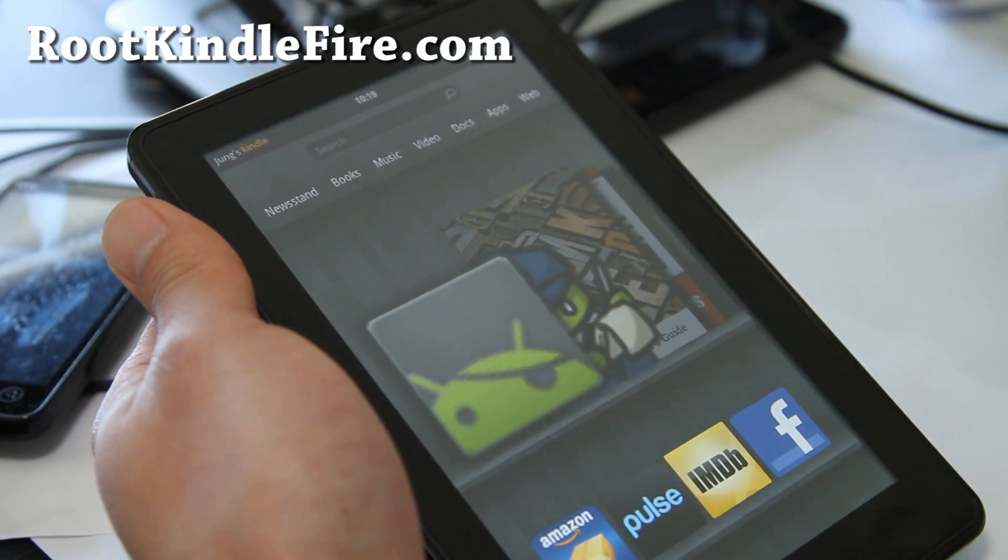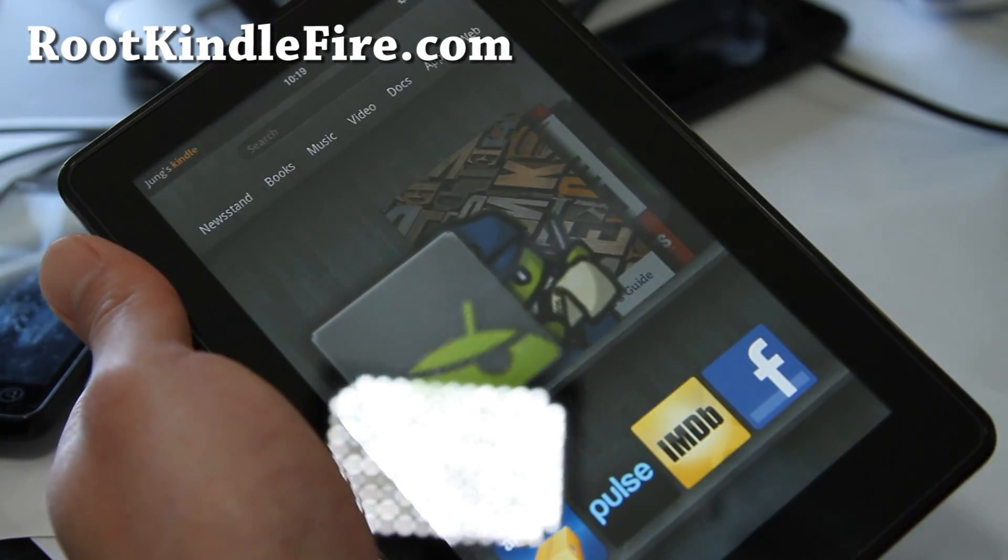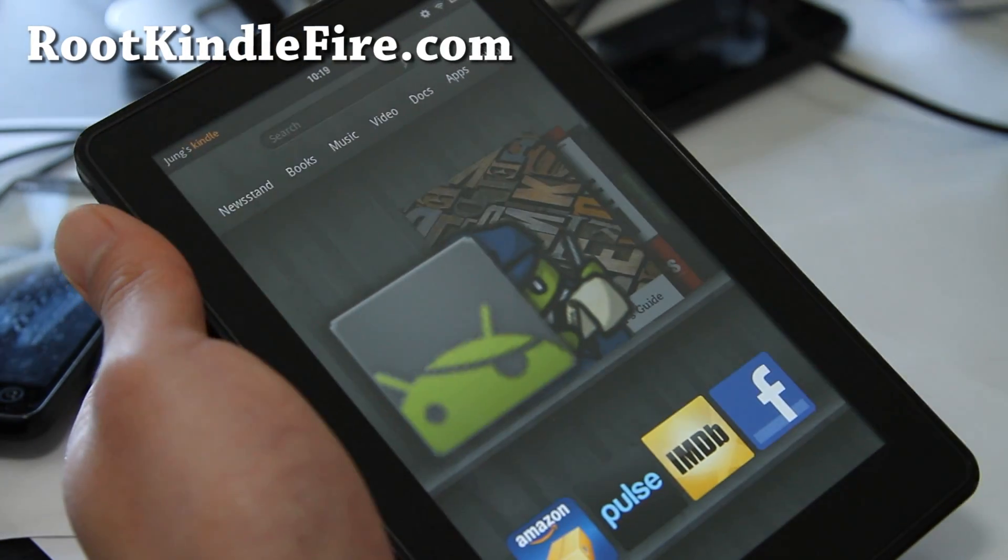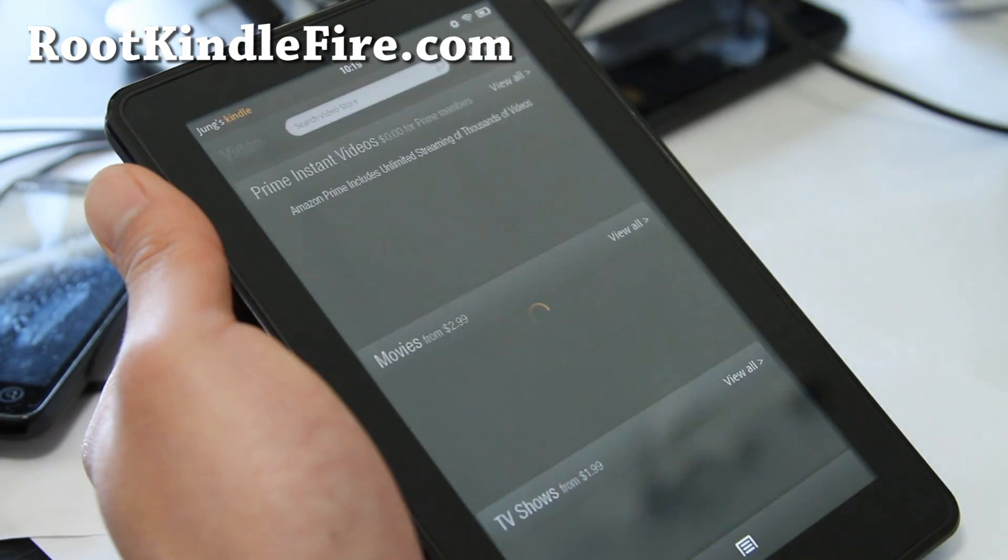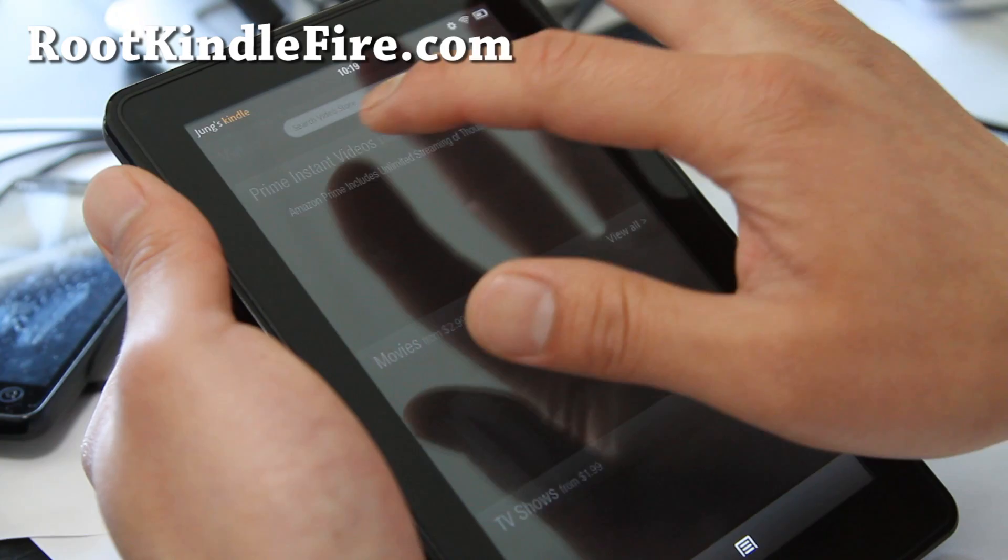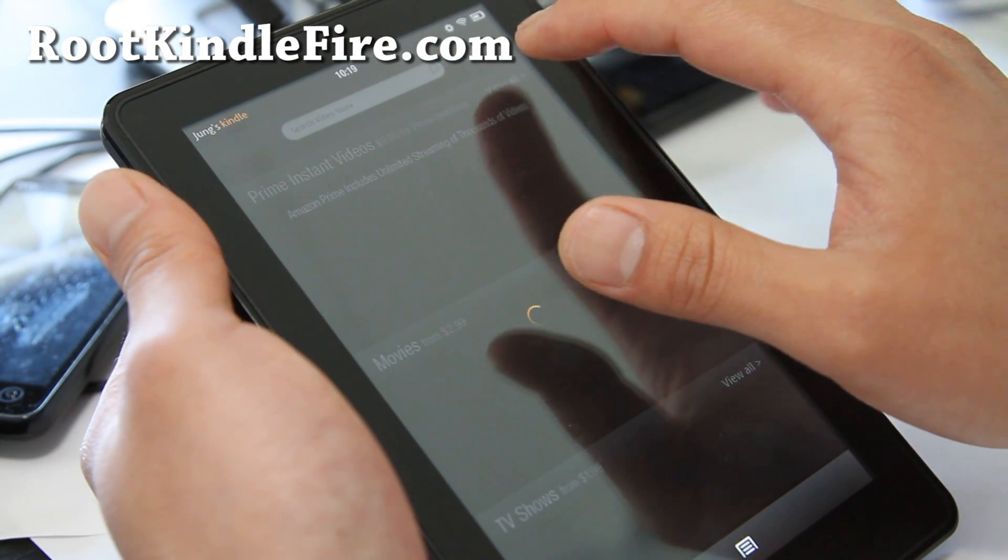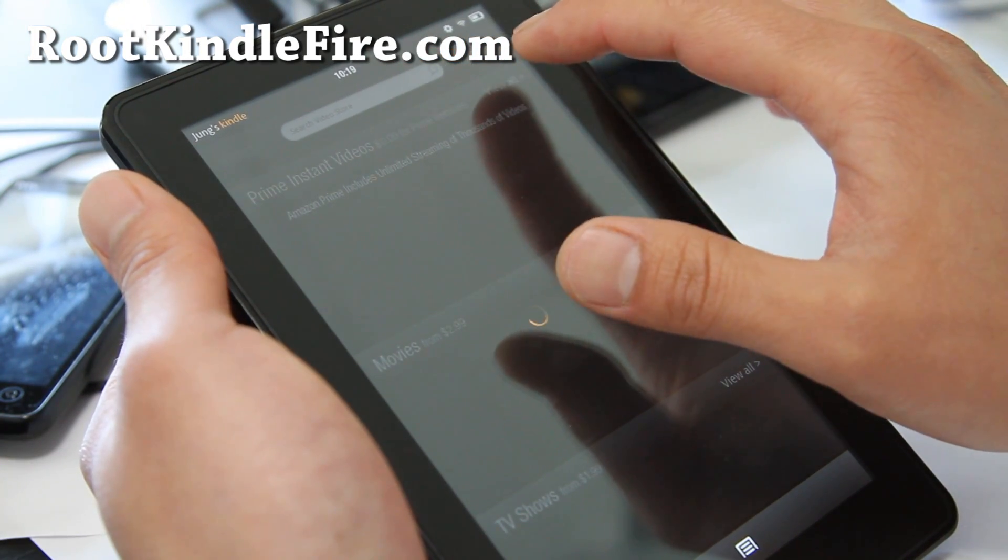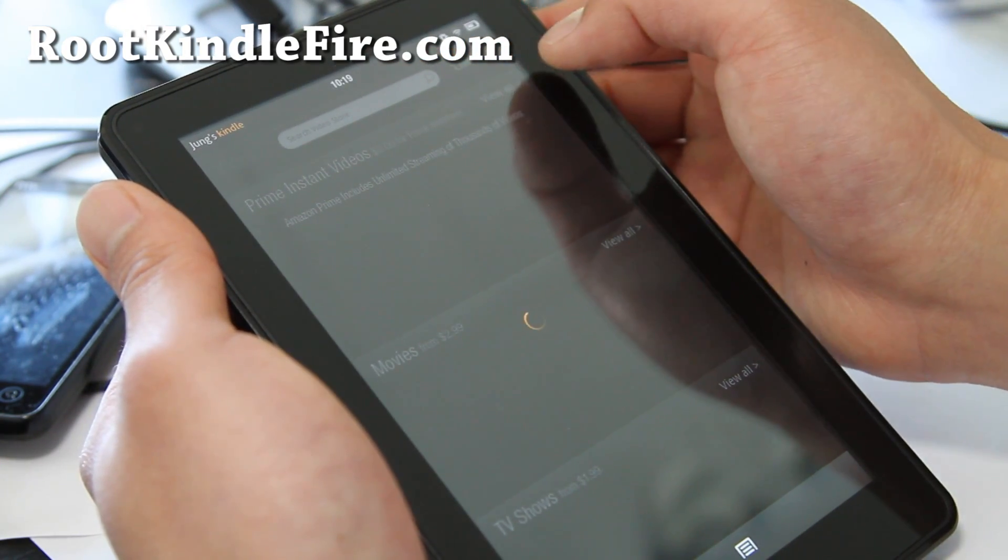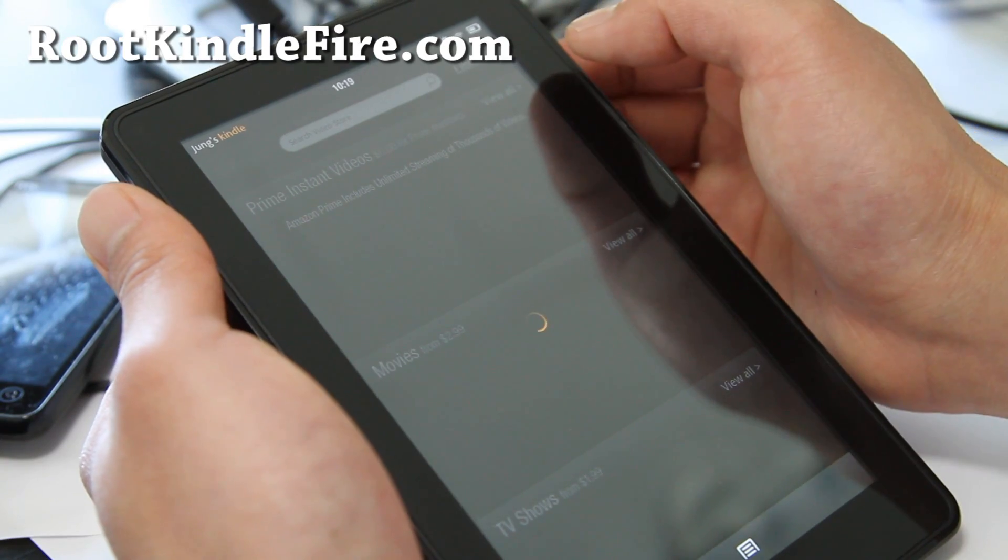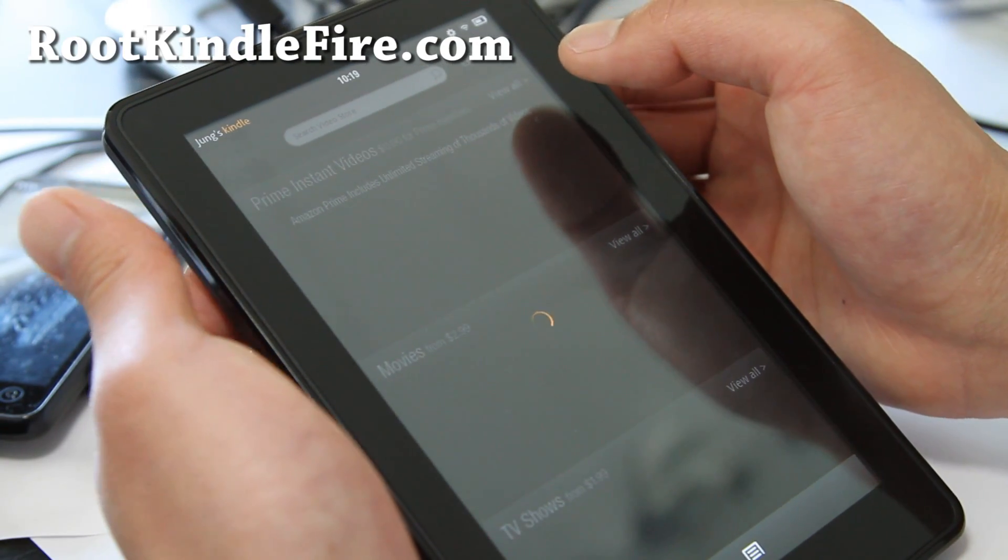And your Kindle Fire has been rooted. And also, if you want to unroot it, if you want to watch, you'll notice that Amazon Instant Videos are not working when you're rooted. Then you can get just unroot it real quick, just get rid of the SU files.